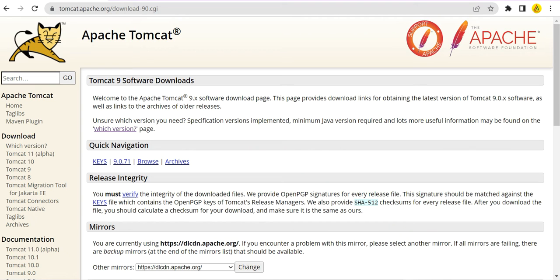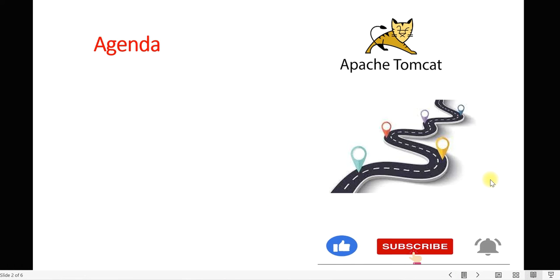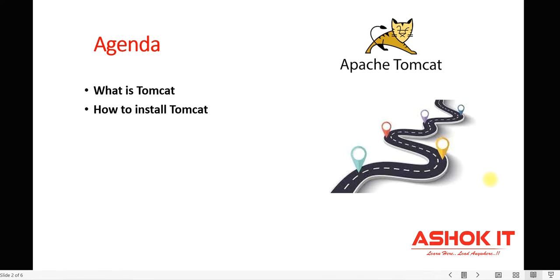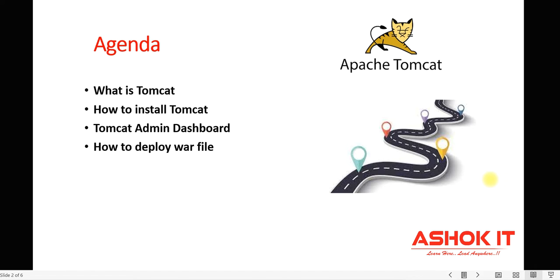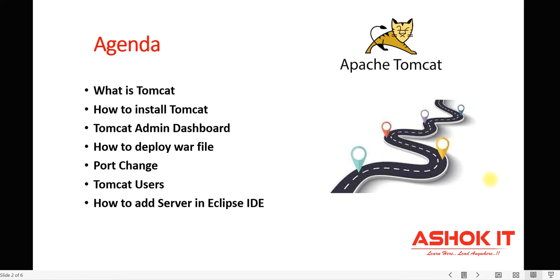In this video we will understand what Apache Tomcat is and how to use Apache Tomcat to run our Java web applications. We are going to discuss what is Tomcat server, how to install Tomcat, how to access the Tomcat admin dashboard, how to deploy a WAR file in Tomcat server, how to change the port number, and how to add Tomcat users to access the admin dashboard.